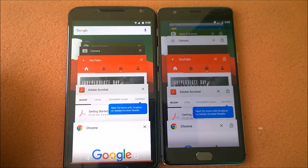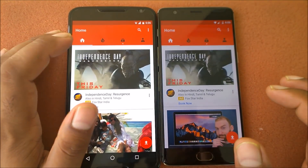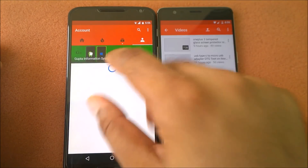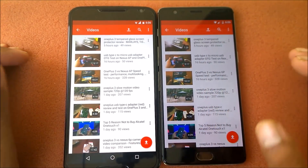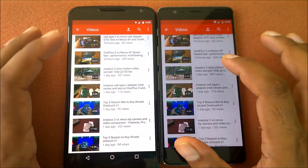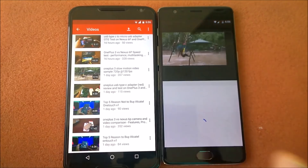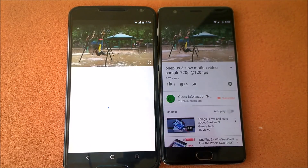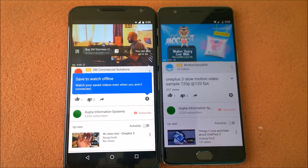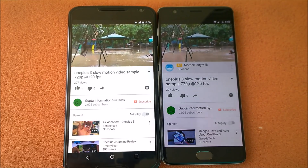Resuming YouTube in three, two, one — OnePlus 3 is faster, which is obvious. I'm going to play a video — check out my channel if you haven't subscribed. Playing a slow motion video in three, two, one — the Nexus 6 takes time to load the video.